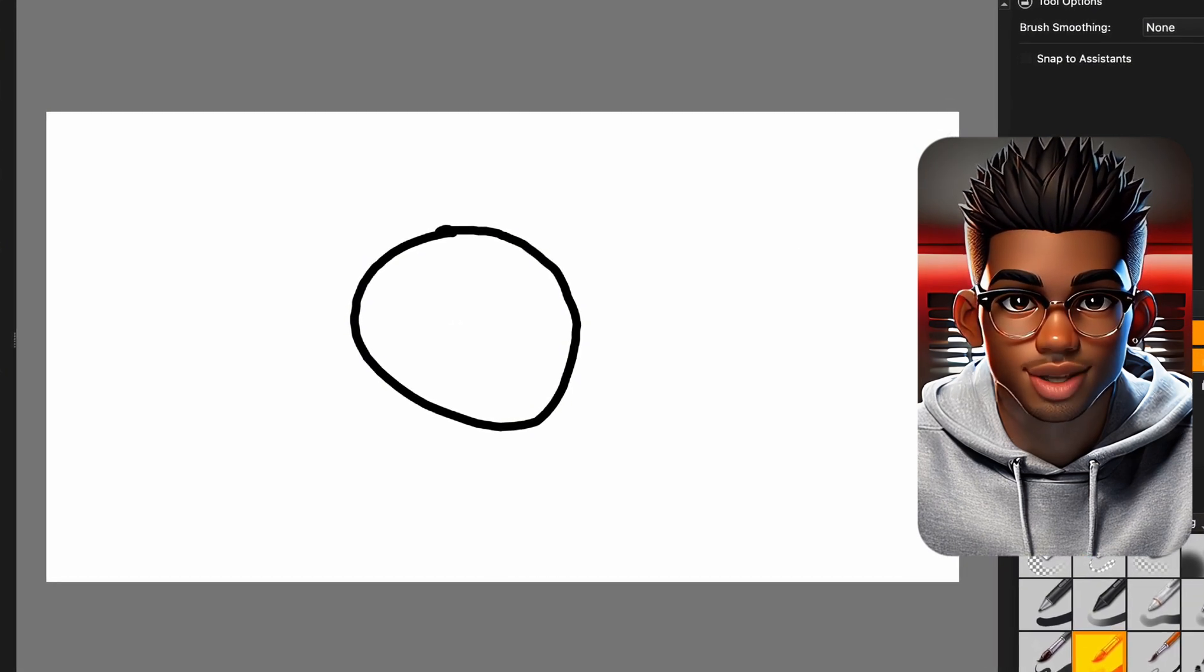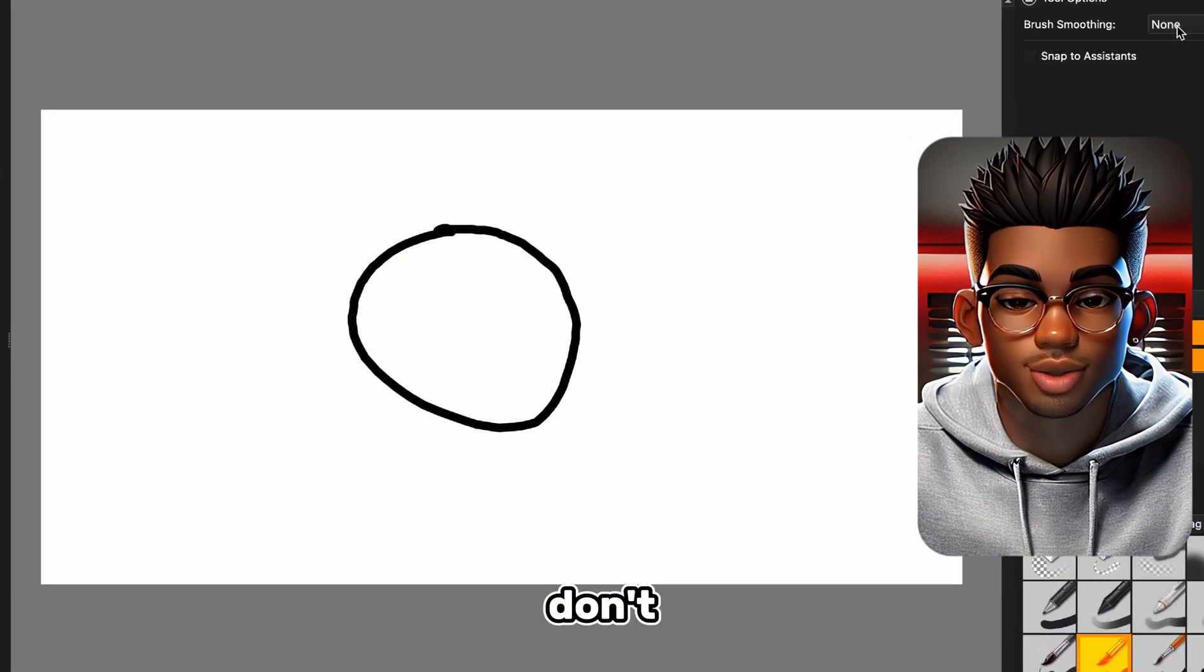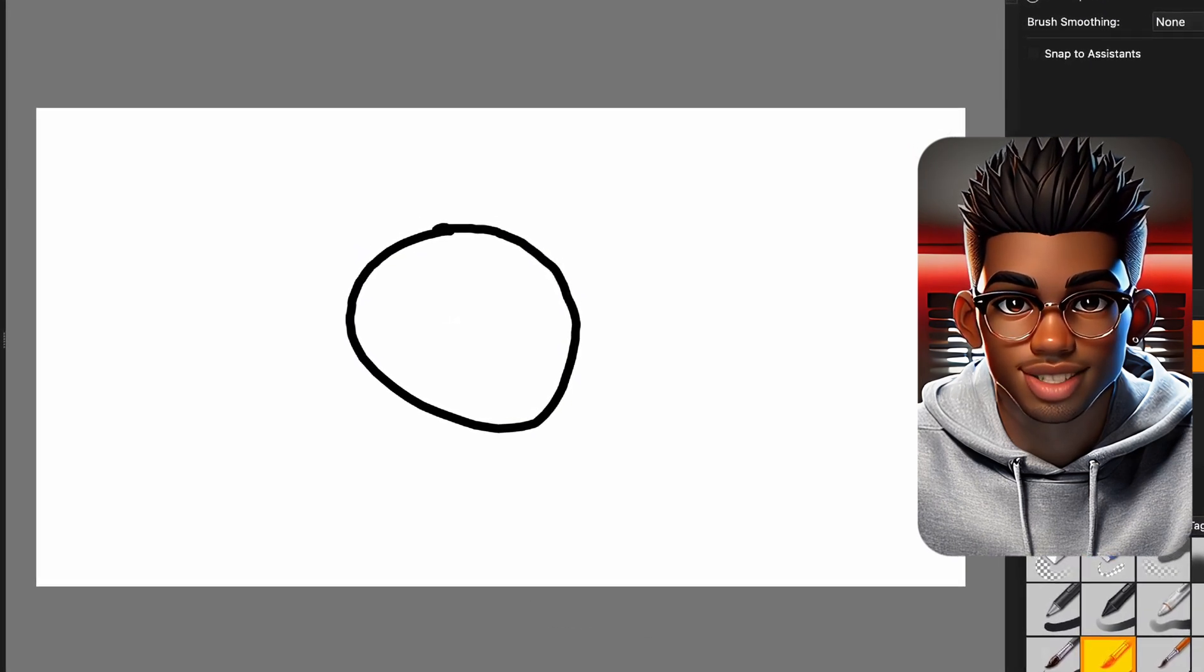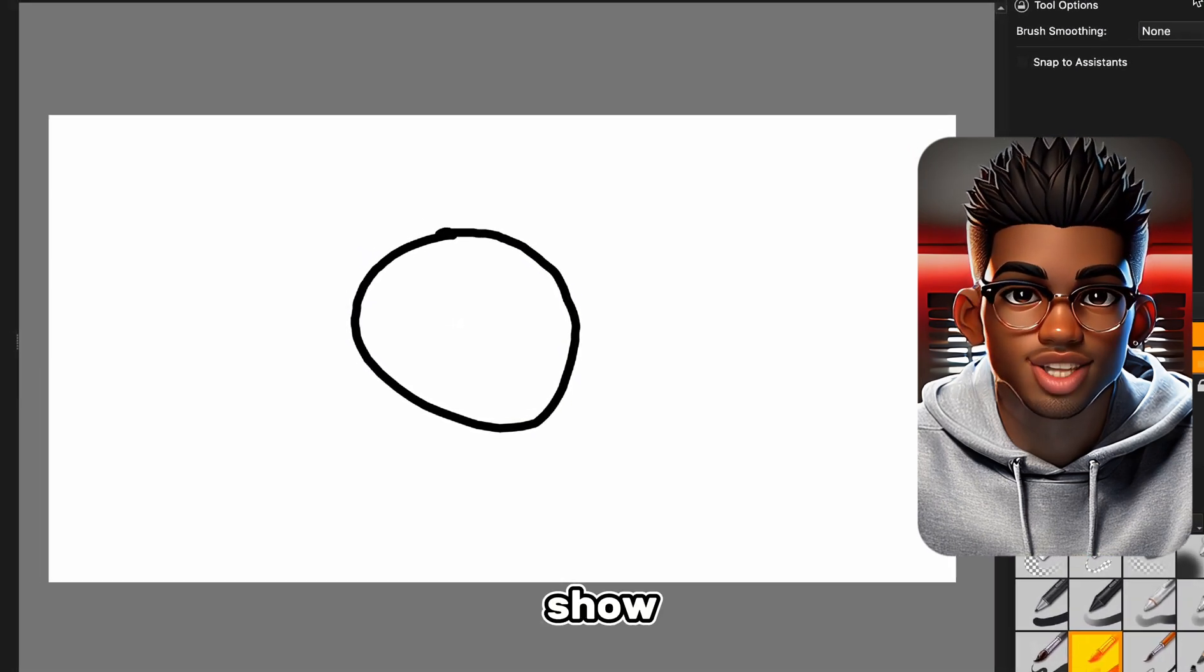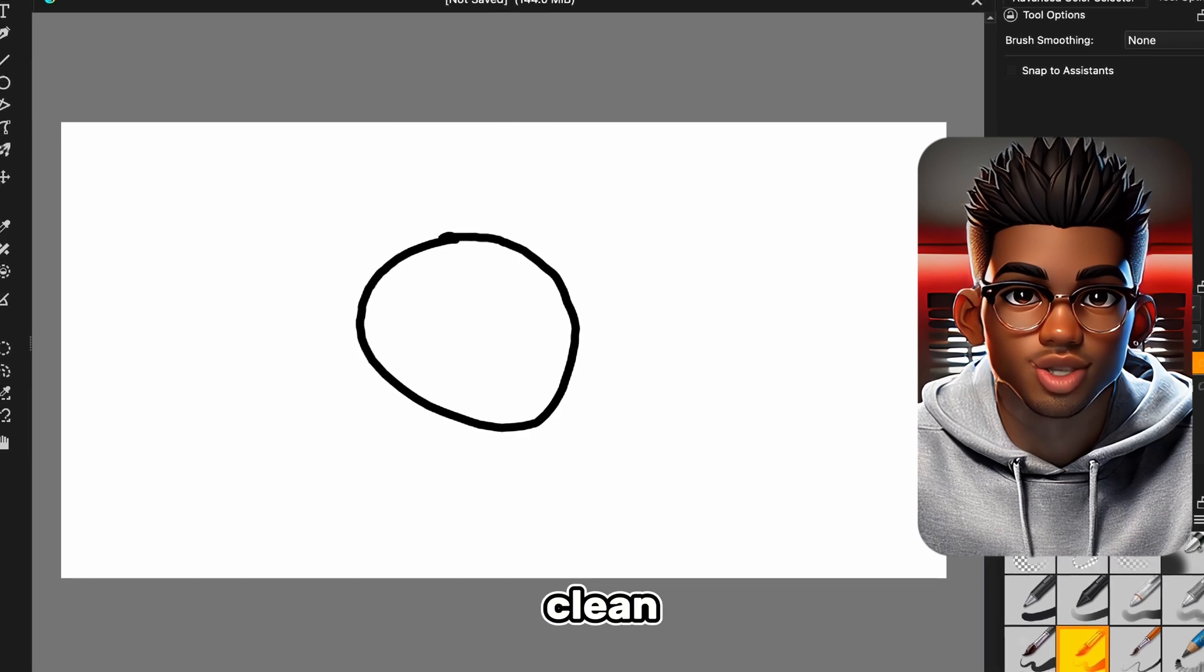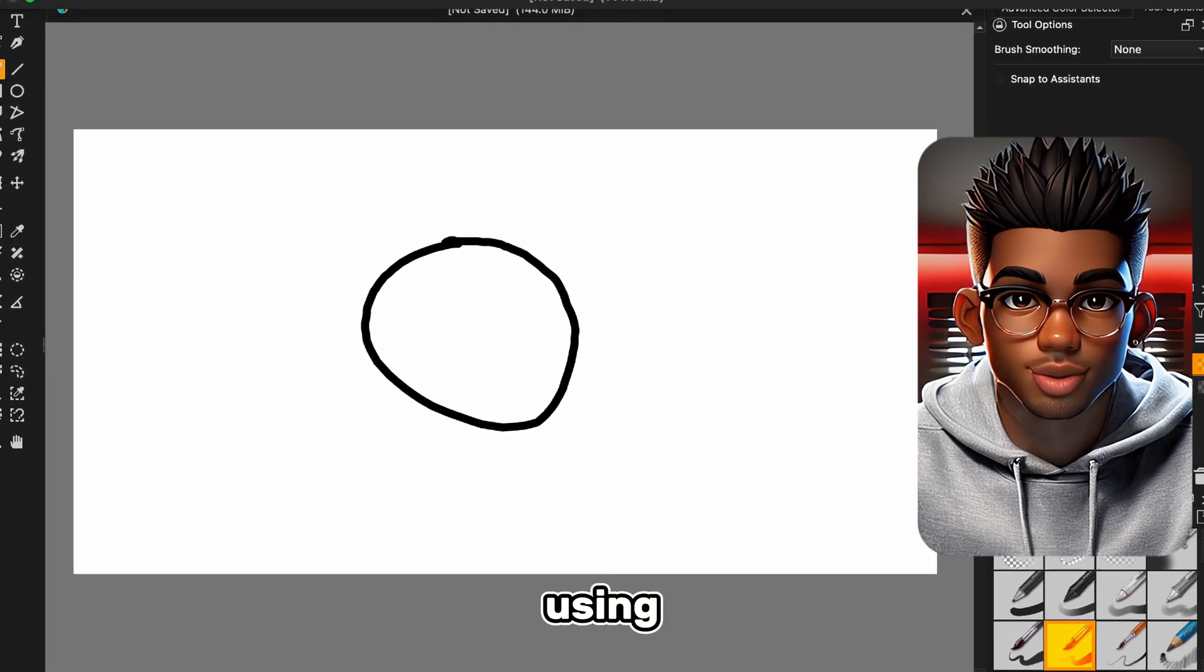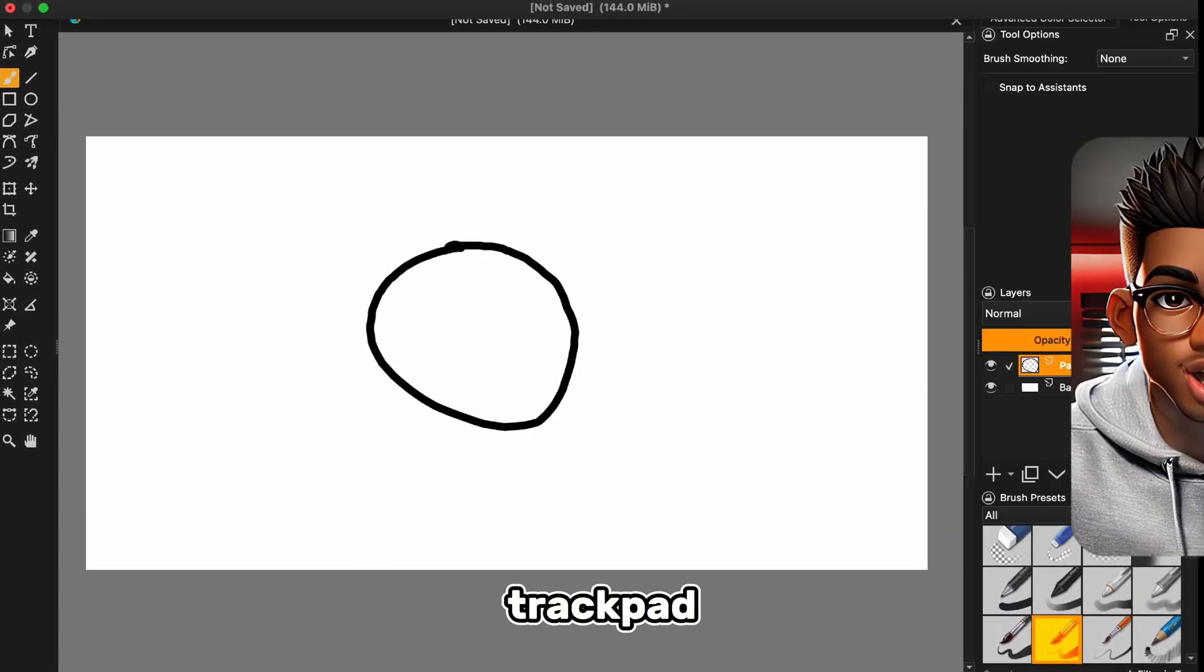But if you're like me and stuck with just a laptop, don't worry. I've got your back. I'll show you how to get clean, smooth lines using just a trackpad.